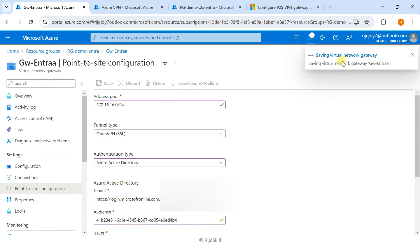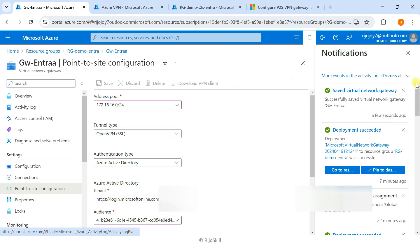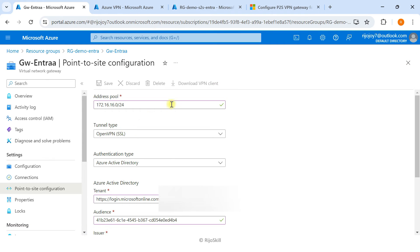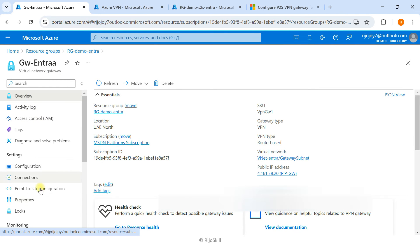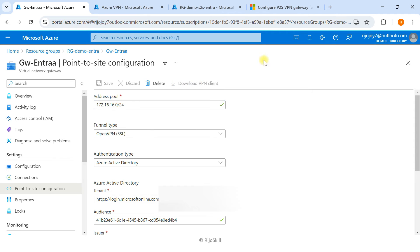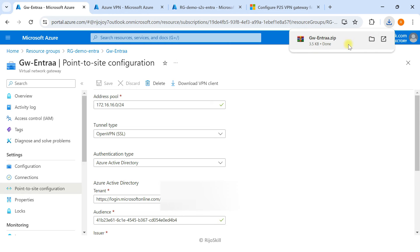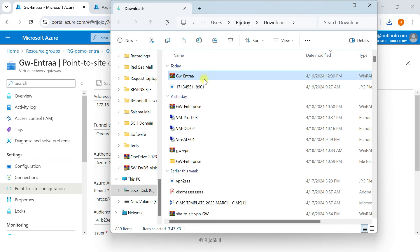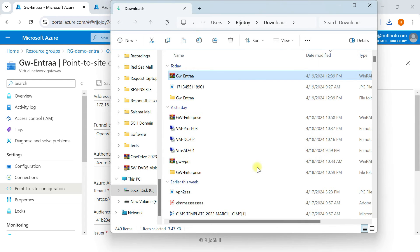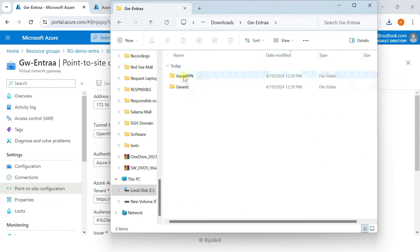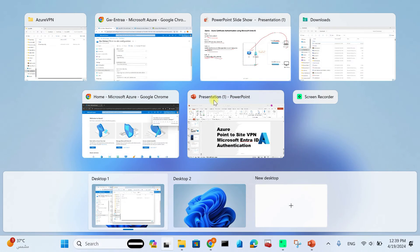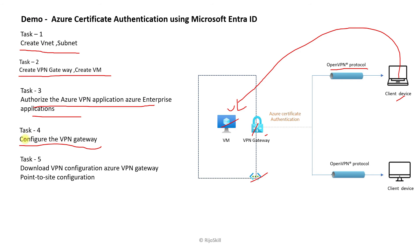The Point-to-Site configuration is saving. After it finishes, we will download the VPN client. The virtual network gateway configuration is complete. Refresh the page, go to Point-to-Site Configuration, and click Download VPN Client. The download is complete. Open the folder and extract it. Inside you'll find the Azure VPN XML configuration file. Task 5 — downloading the Azure VPN configuration — is also complete.